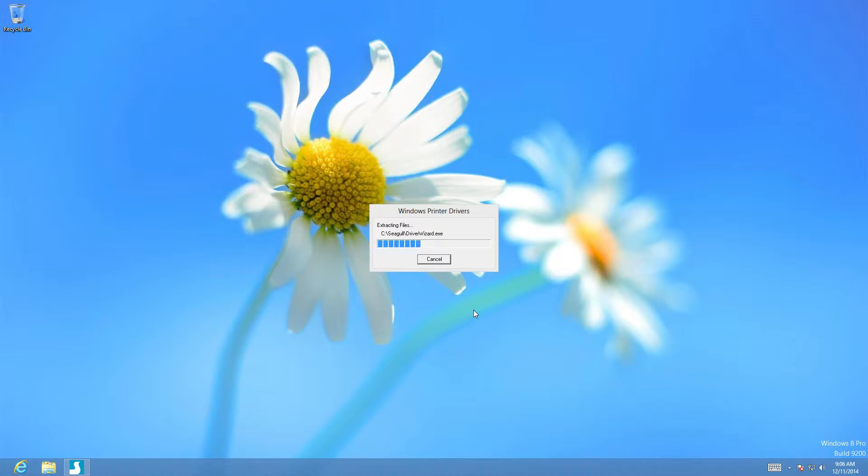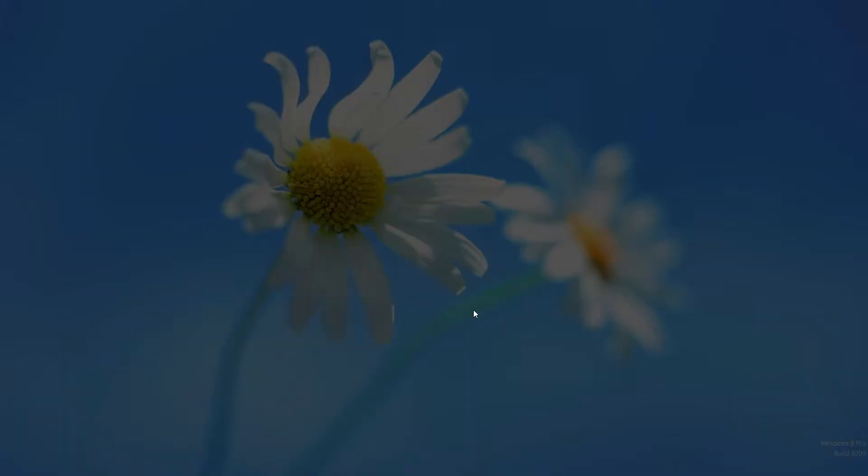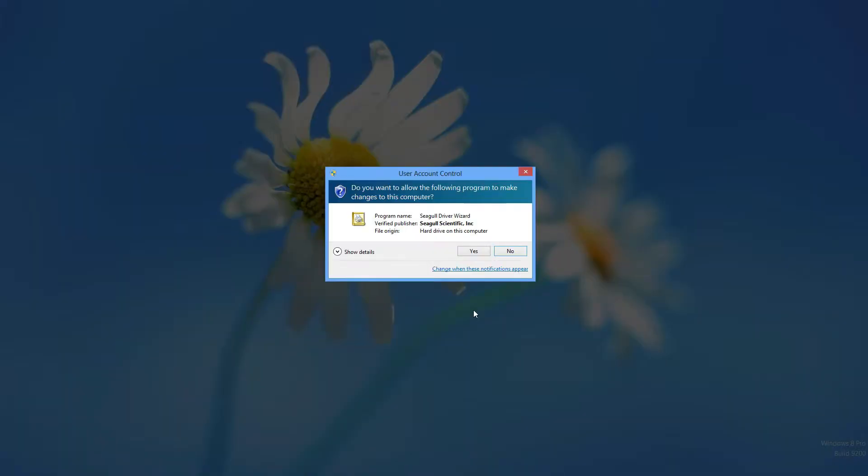Now the print driver is being installed. Here we want to select yes to OK the installation.